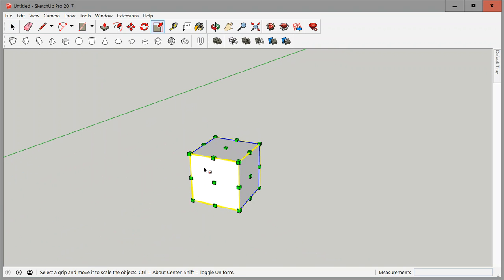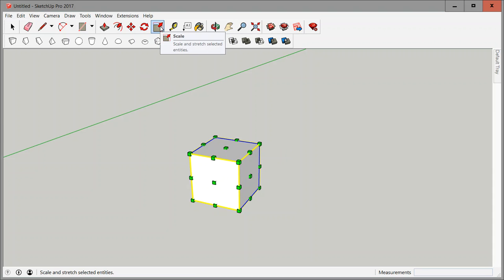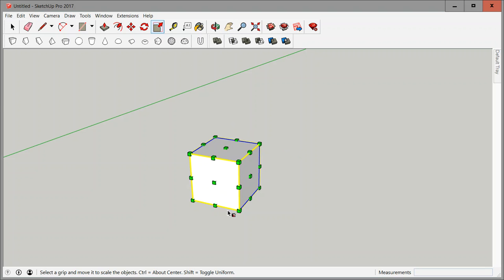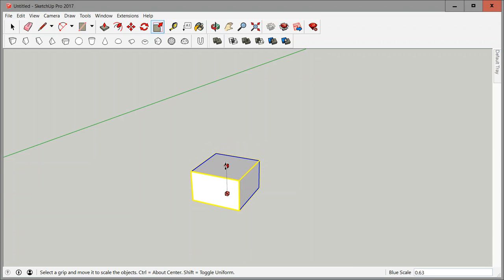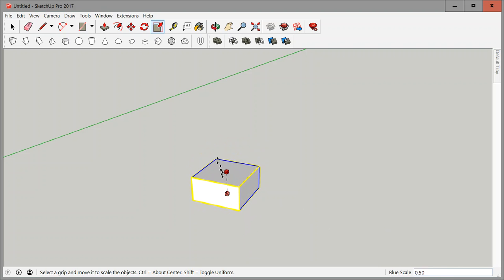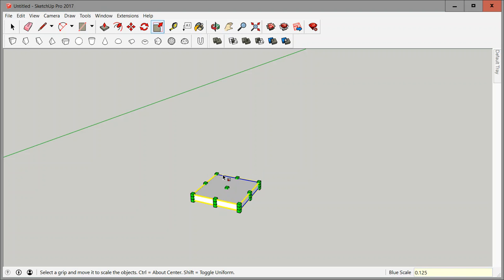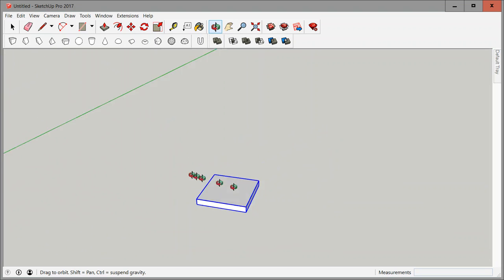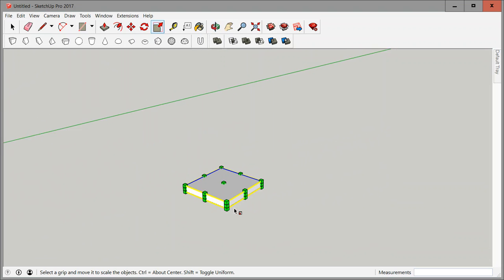Scale tool you can hit S on the keyboard and click the object. Remember this is an inch thick so now by picking this middle scale box and moving it down, if I type in 0.125, hit enter, then this box is exactly an eighth of an inch thick.